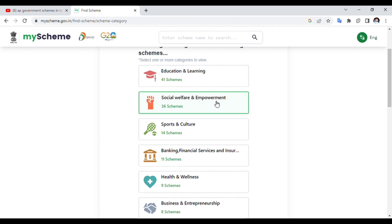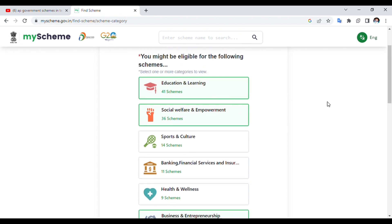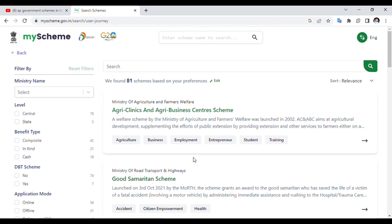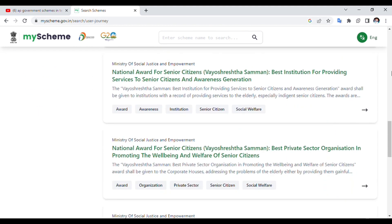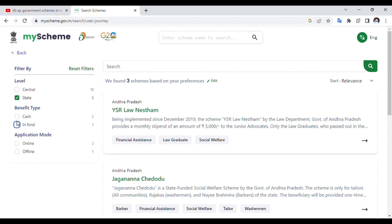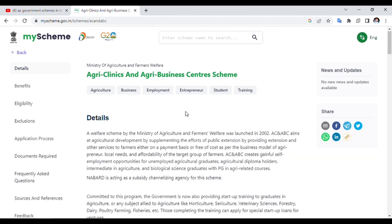If you are in social welfare, you can select the business center and educational learning. If you select the subject and click on it, we will decide what to apply. In the center of the state, there are only central government schemes. If you click on the state, there are 3 YSR schemes, and if you click on other schemes you will see 4 details.